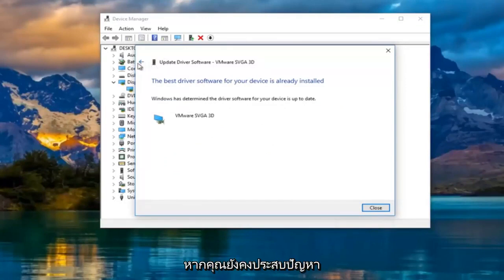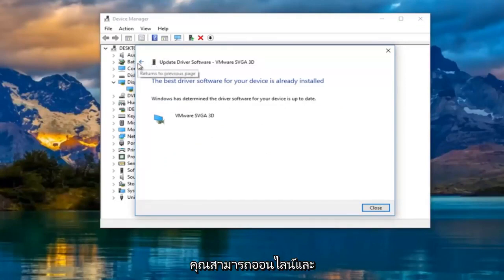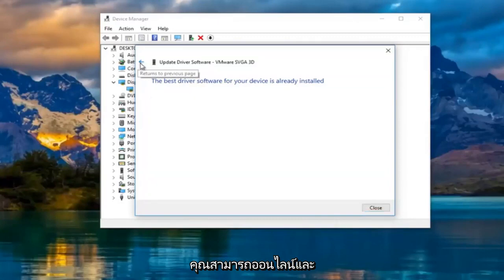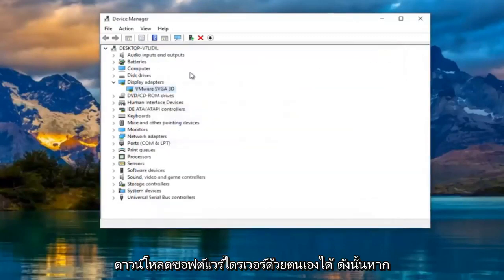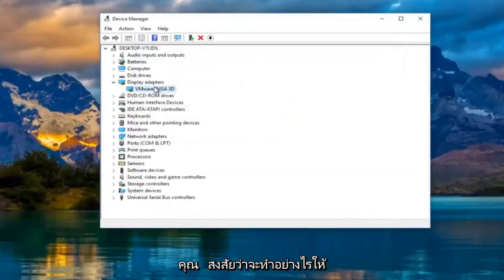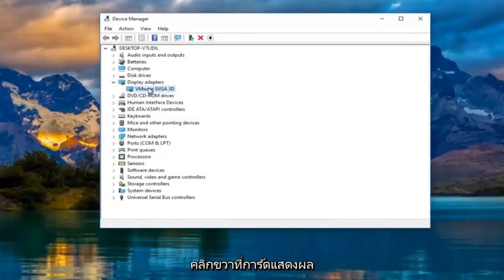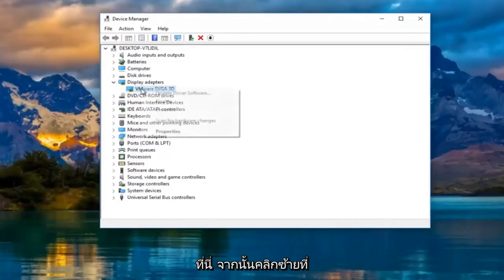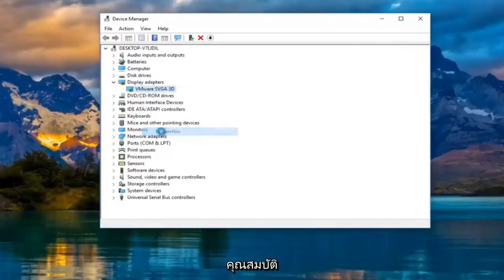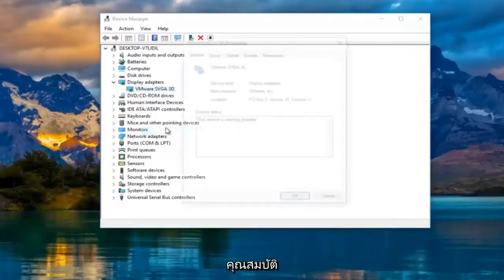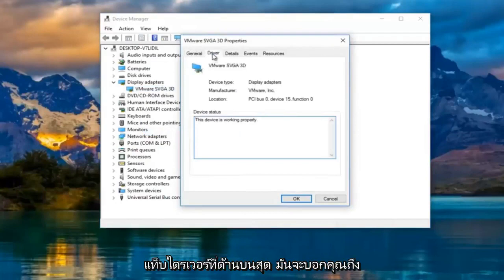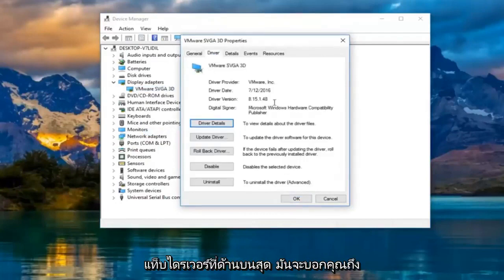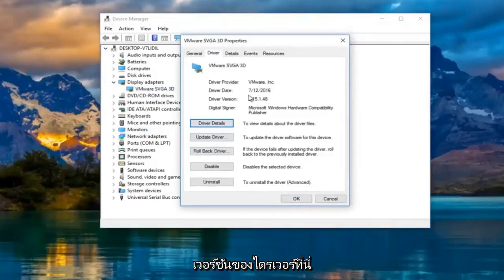If you're still experiencing problems, you can go online and manually download the driver software. If you're wondering how to do that, right-click on the display adapter here and then left-click on properties. Then go underneath the driver tab at the top. It'll tell you the driver version right here followed by the name of the driver up top.